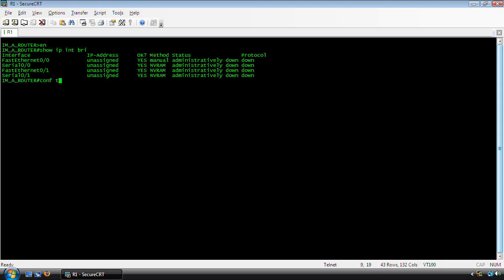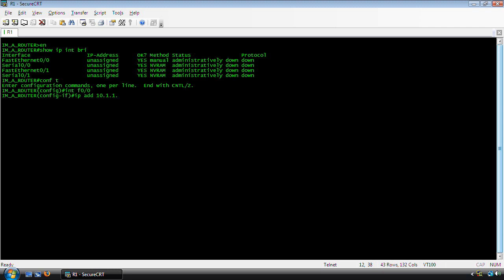I'm going to configure an IP address for the FastEthernet00 interface. So interface F00, IP address 10.1.1.1 with a subnet mask of slash 24. And of course, if you don't bring the interface up, it's not going to do you any good.